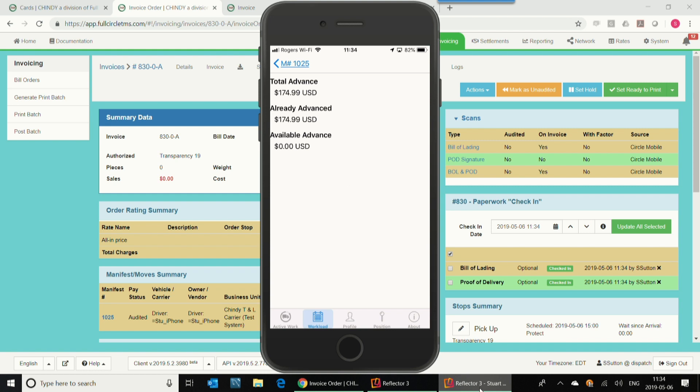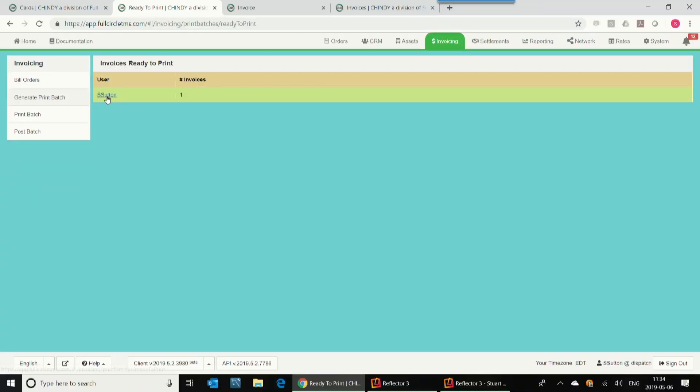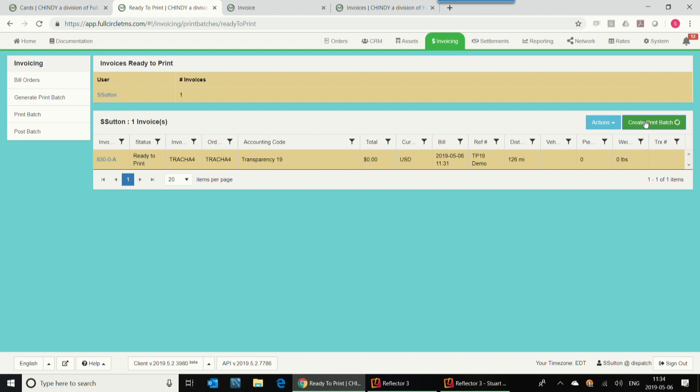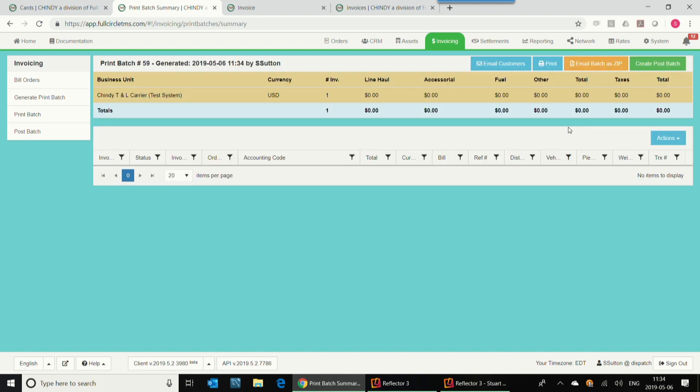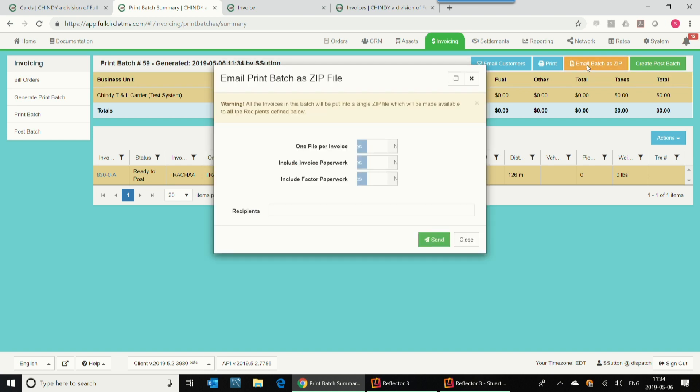So in summary, just to kind of tell you what's happened here, we created an order, we've dispatched it. The driver's got that data, got all three milestone advances put on his card. He could be paid up to 100% of his trip when the trip is done and the paperwork's been checked in. The invoice is now ready to go, so if I set this invoice ready to print, then go and generate my print batch. Click generate print batch. I will now have a button where I can either email it to my customers, EDI it to my customers, or maybe even send it as a document to my factoring company to get paid.